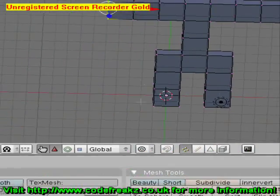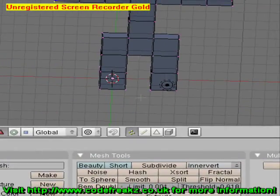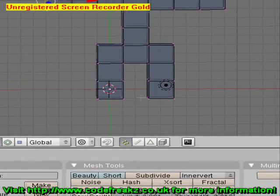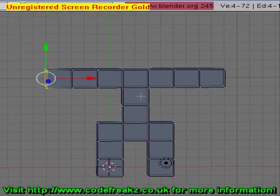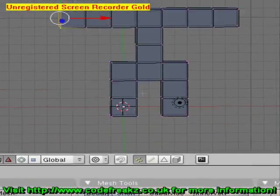There we go — we have our basic body shape. We're now going to add a head to our person.